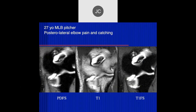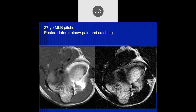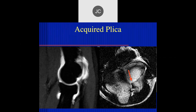Here's a patient with lateral elbow pain and catching. At the radiocapitellar joint there might be some abnormal soft tissue within the joint space. On the axial images we can see it running through here. This was thought to be an acquired plica - they did arthroscopy, removed it, and the symptoms went away. So it can be real.